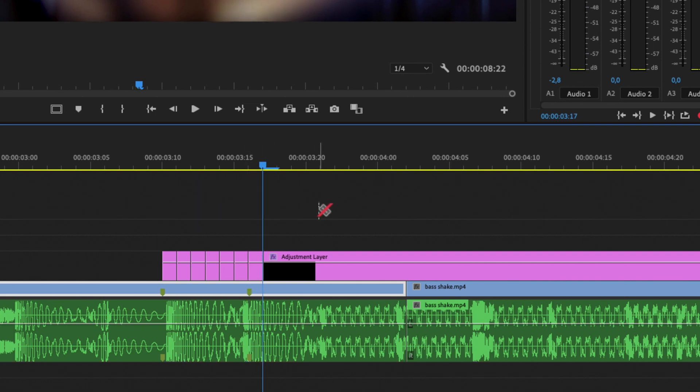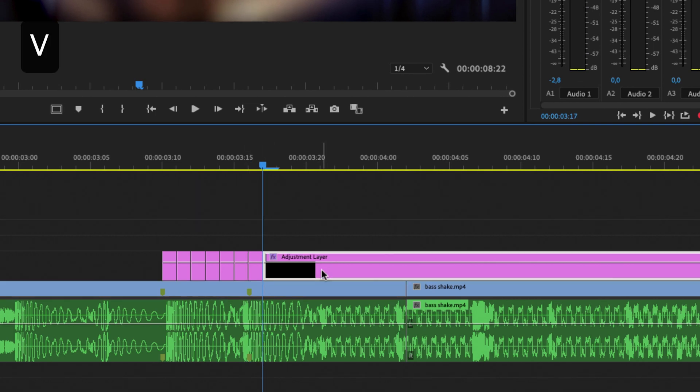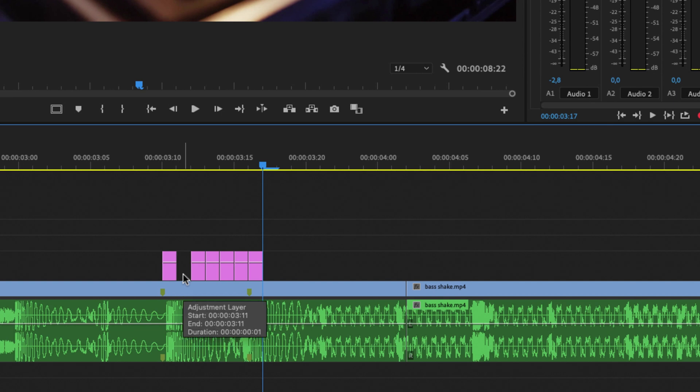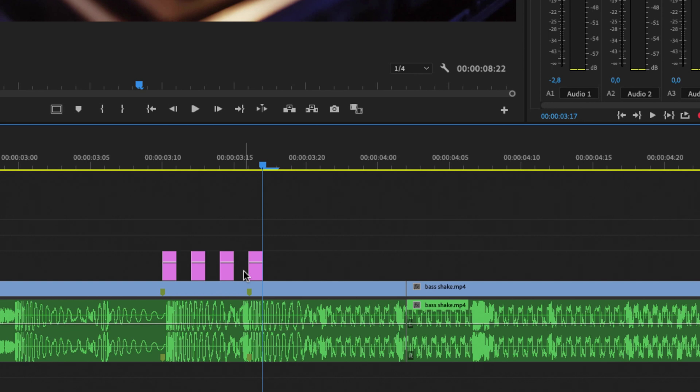Then we can go back and select V on my keyboard and just delete the rest of the adjustment layer. And we can delete all of the clips in between, so every other adjustment layer clip we can delete.